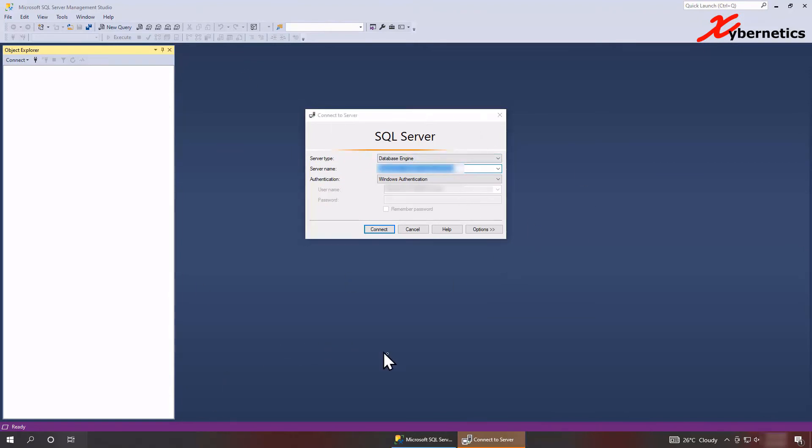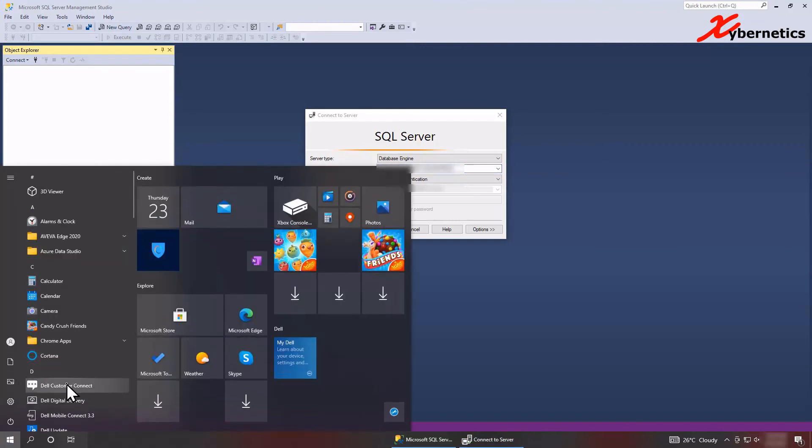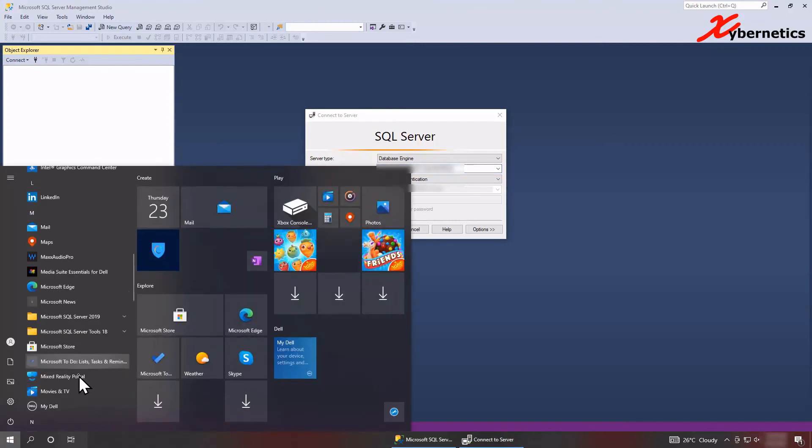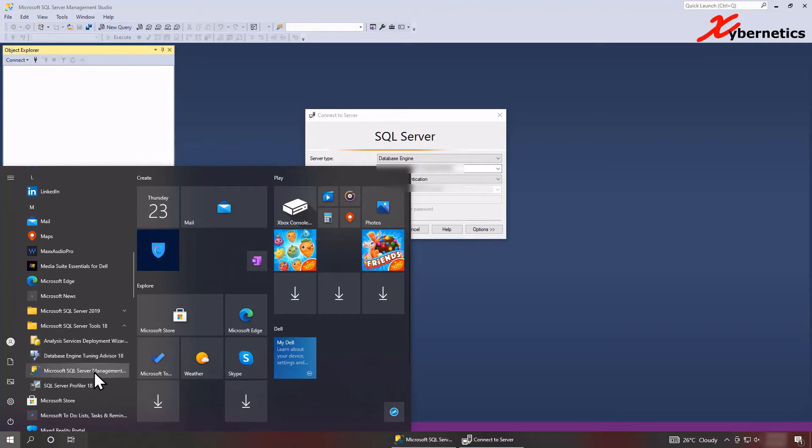If you don't have SQL Server Studio, you can actually download it. It's online from Microsoft and once you download it, you can go to start and then go look at Microsoft and then this is how you launch it.